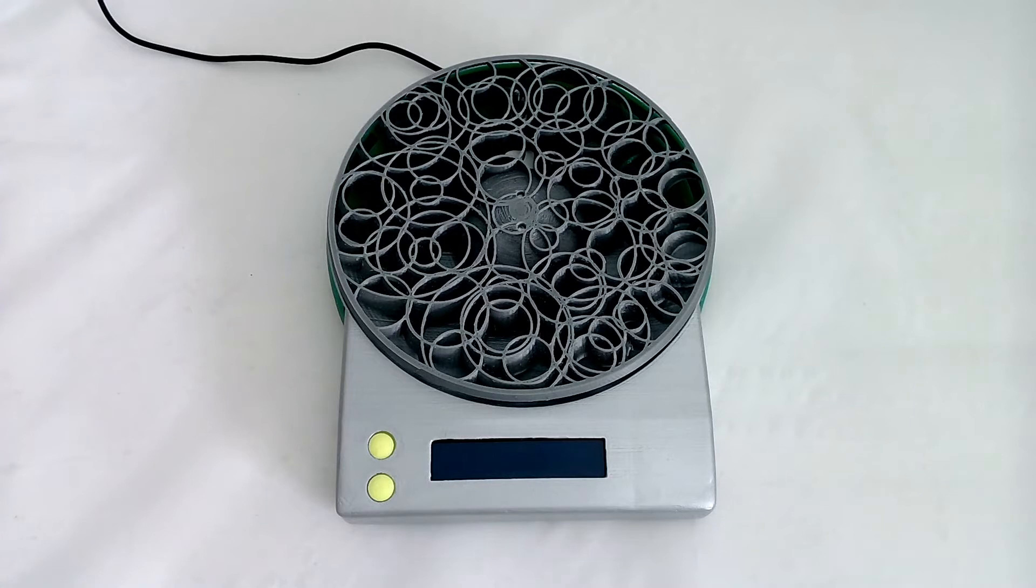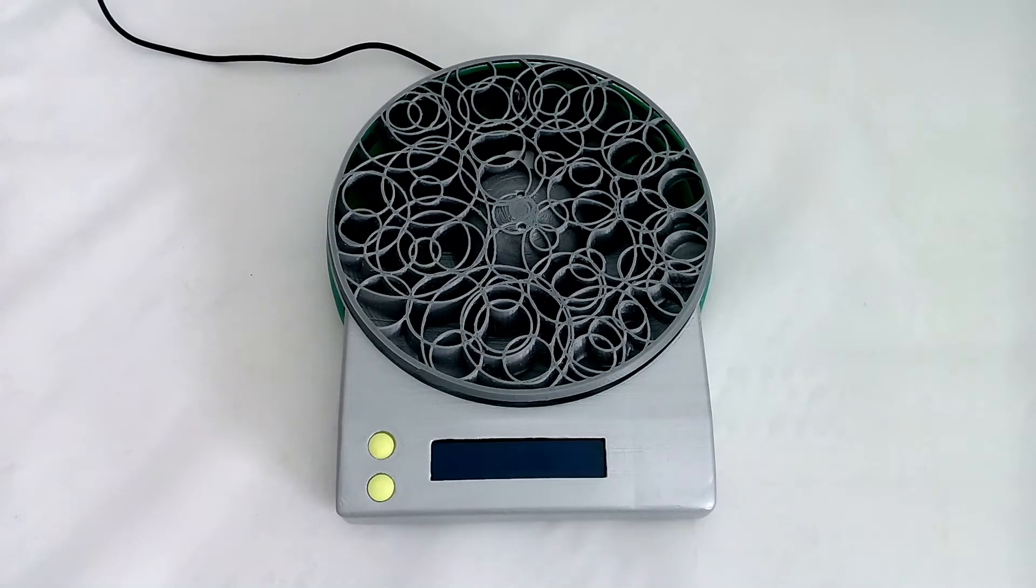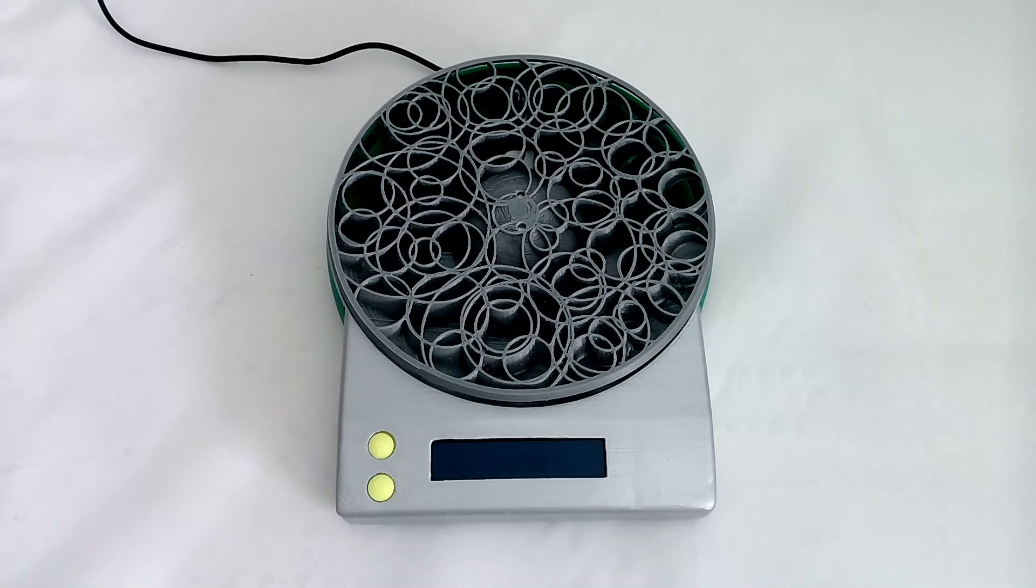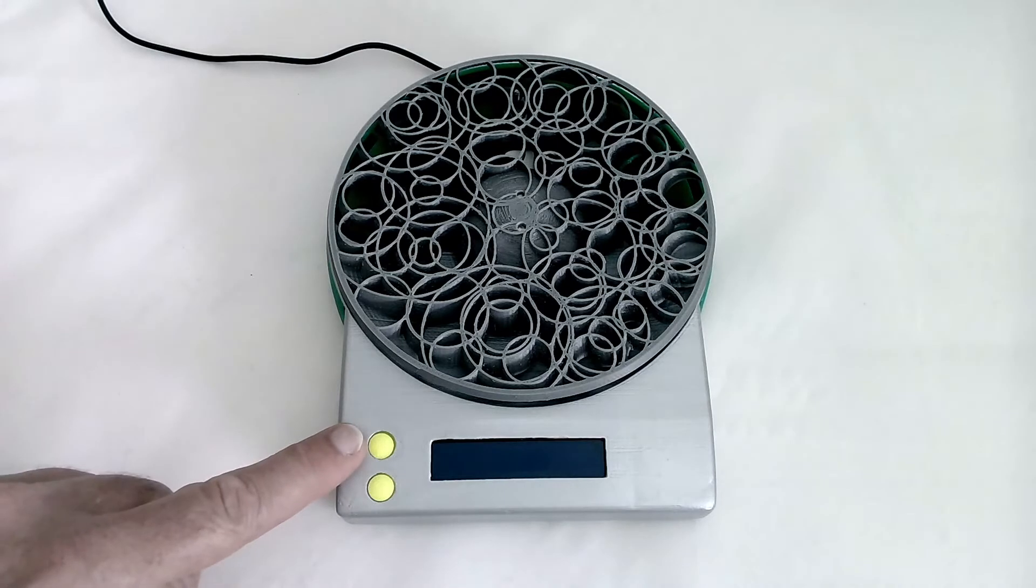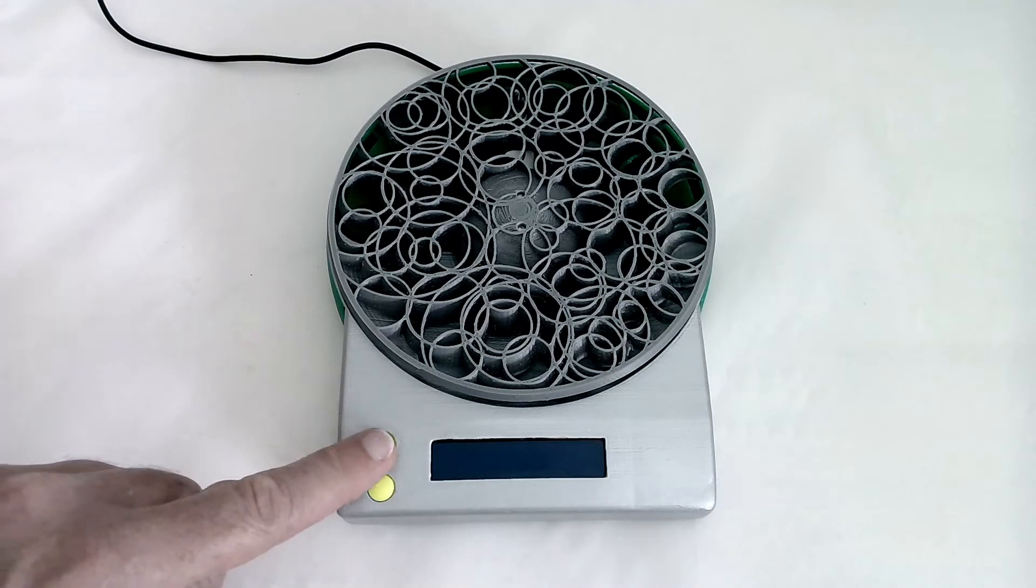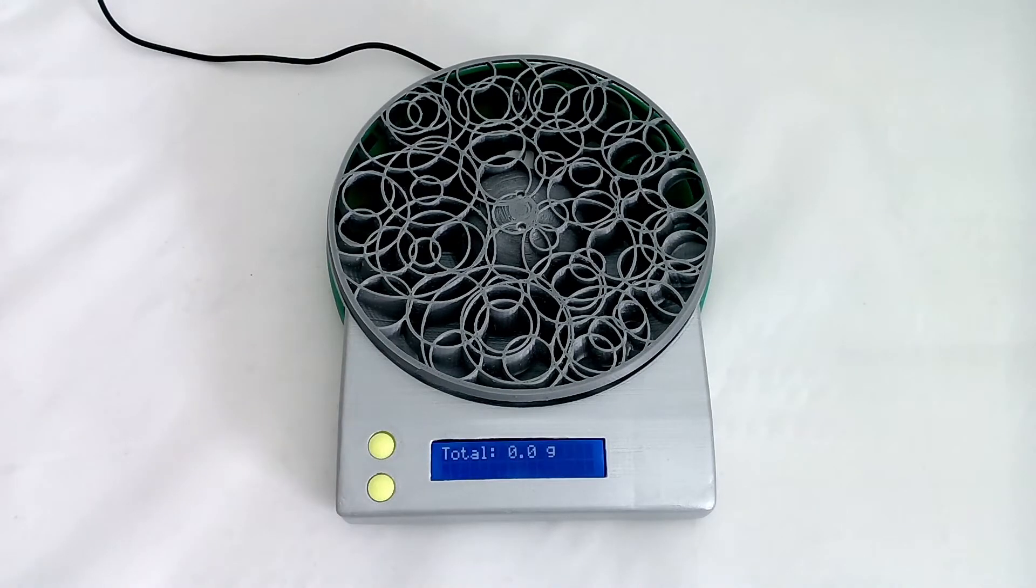Hello together, this time I want to show you the function of the kitchen scale. To switch on, you have to press the on button or the S1. It immediately does a calibrating of the tare.